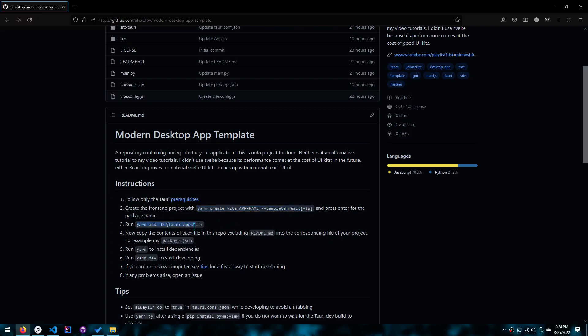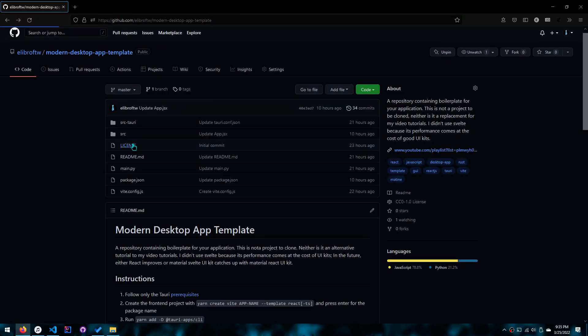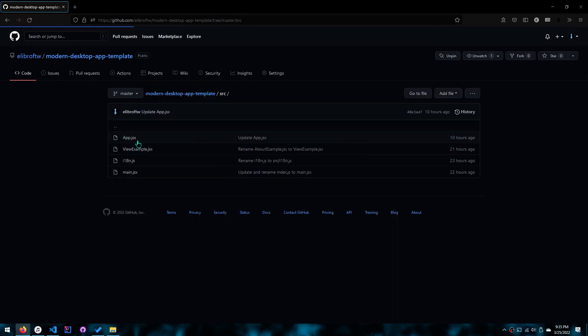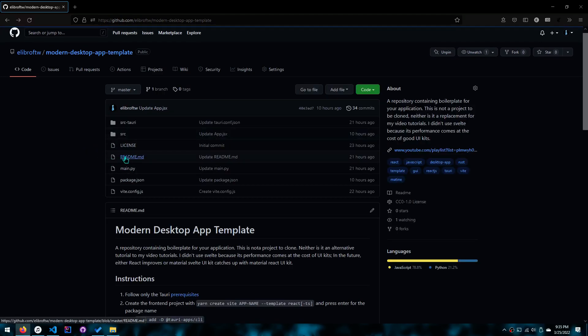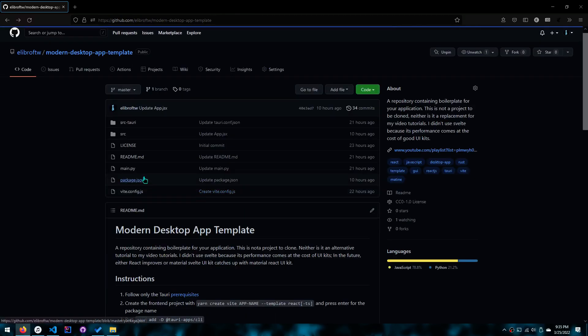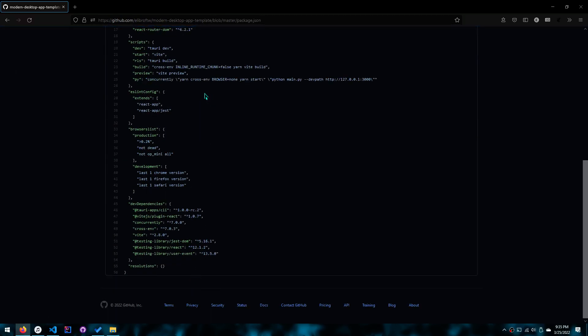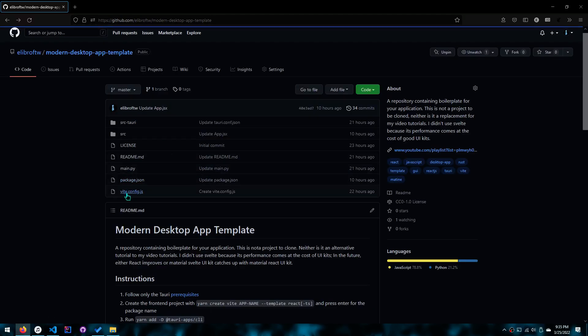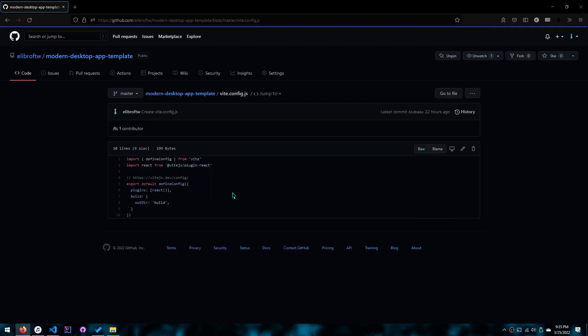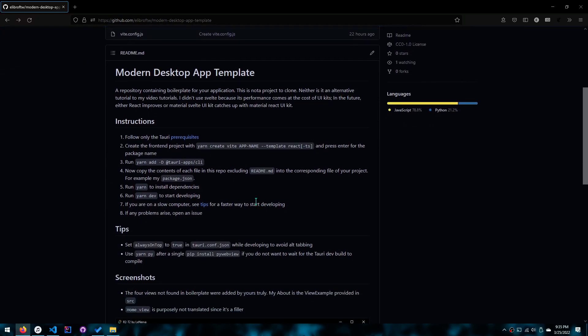You just copy the contents of every file here, so you go from source Tauri to source, all of these files except for maybe view example. Then you copy main.py if you want to, package.json, which is really important, and vite.config. And then you just do yarn in the directory to install them, then you do yarn dev and you can start developing.